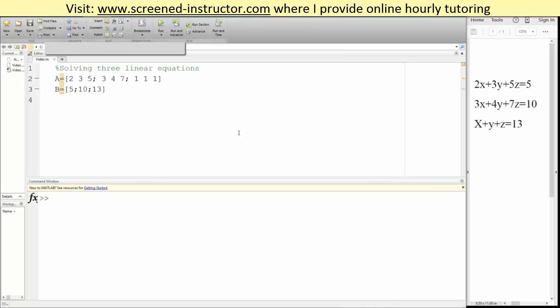In this tutorial, we will go over solving 3 linear equations in MATLAB. So this is the problem we have: 2x plus 3y plus 5z equals 5, 3x plus 4y plus 7z equals 10, x plus y plus z equals 13.